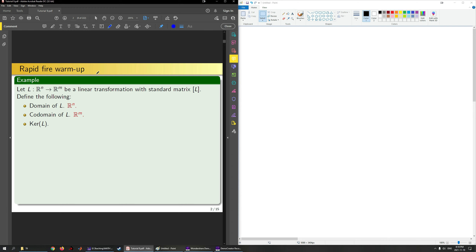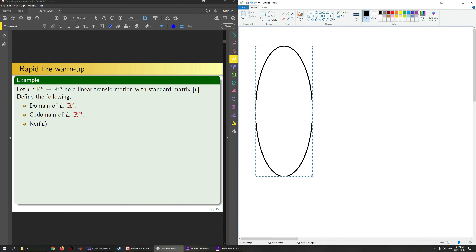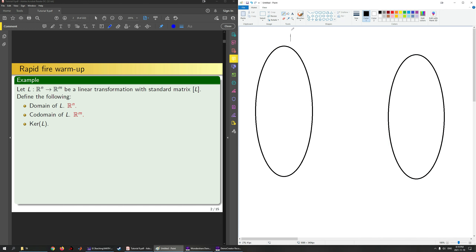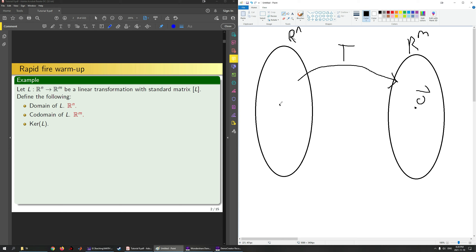Next, what is the kernel of L? Let's visualize this first. Here I have a circle representing Rn and a circle representing Rm, with a mapping T from Rn to Rm. A natural question is: what are all the things in the domain that get mapped to the zero vector in Rm? We know zero maps to zero because T is linear, and some other stuff also gets mapped to zero. We call this set the kernel.